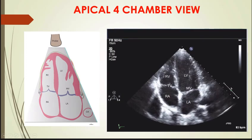In this view, what are the structures we are clearly seeing? Left atrium, left ventricle, right atrium, and right ventricle — four chambers and two valves: the tricuspid valve and the mitral valve.